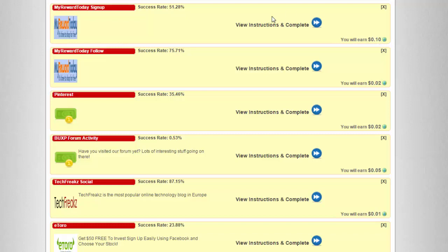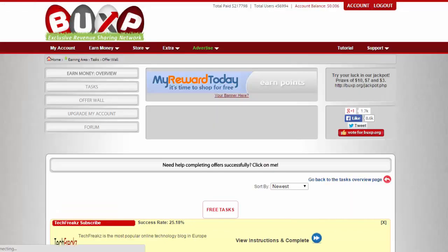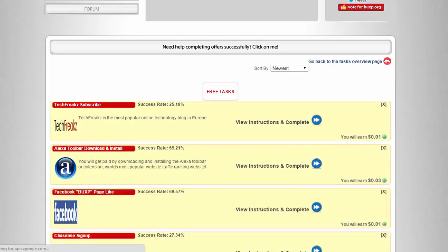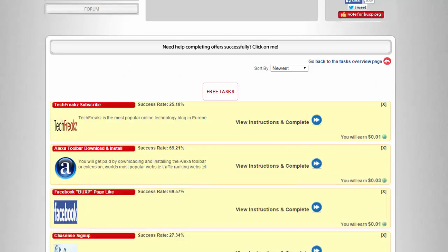Let's take this one as an example. We have 10 cents here, so this is my reward today. Sign up - I guess you have to sign up, you have to input your email address just to complete the task. That's under browse tasks. Let's go back.